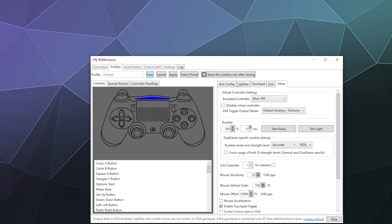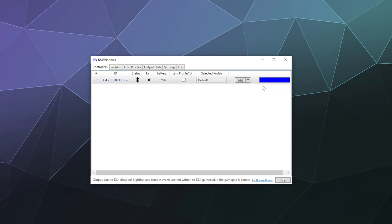You can hit save at that point. The whole idea behind DS4 Windows is it's meant to intercept your controller inputs and then translate them into Xbox inputs. That way it has the maximum amount of compatibility with every single program that accepts a controller on Windows, just because the Xbox controller is literally built into the operating system at this point. And this will work for PlayStation 4 controller...